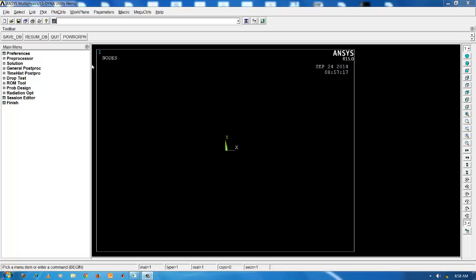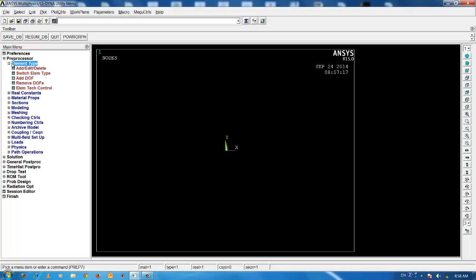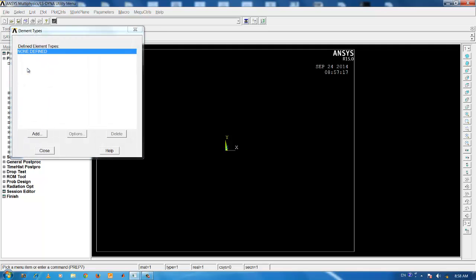First of all, we start with the element selection under preprocessor. Click on preprocessor, then click on element type. Click on add, edit, delete. We can select a large number of elements based on the analysis requirement from the ANSYS element reference library. Click on the add button.